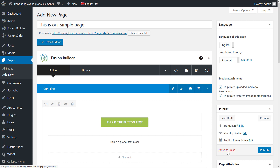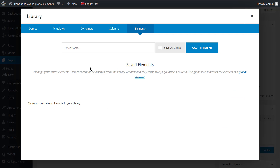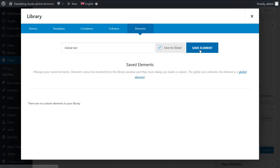Set the element as global by clicking on the Save element icon. Type in the global element name, tick the Save as global option, then save the element.